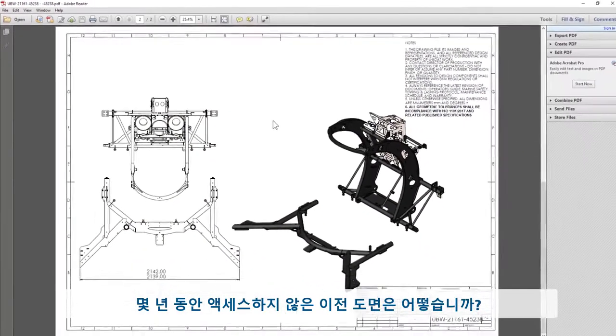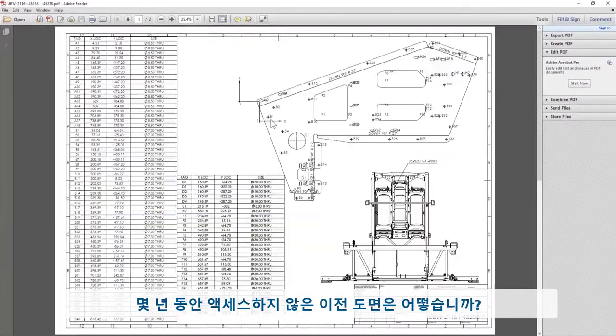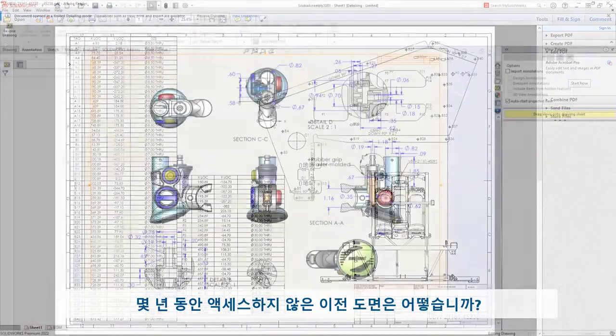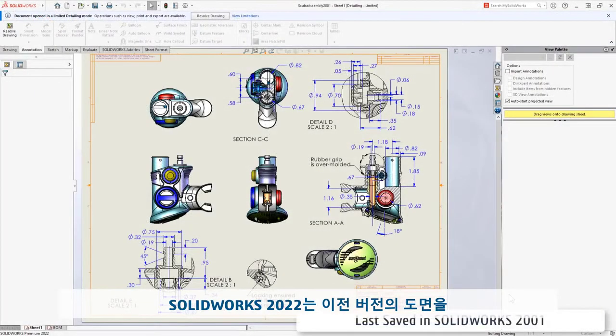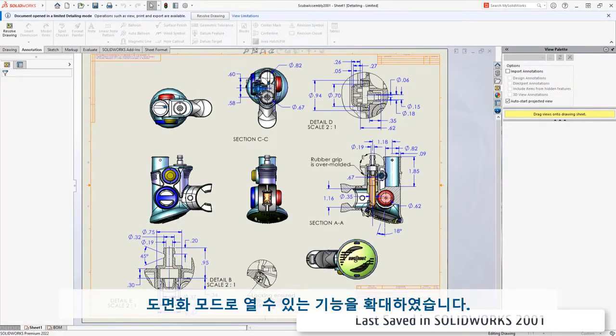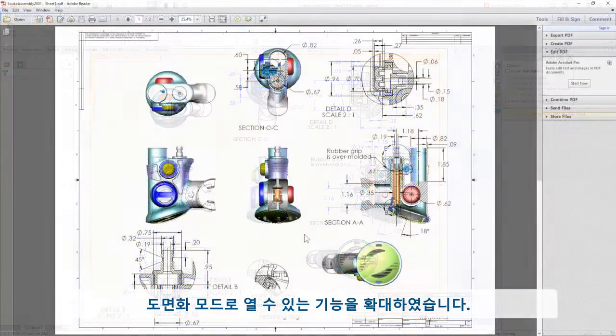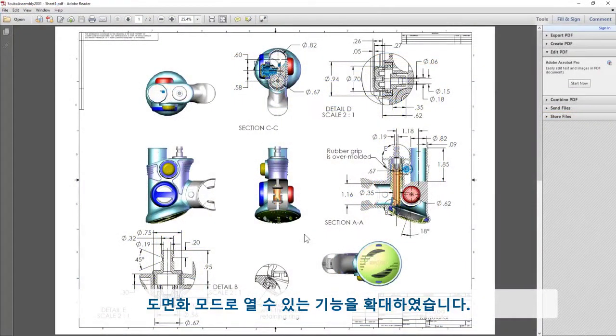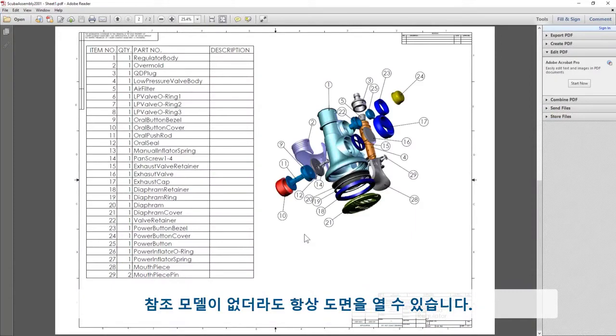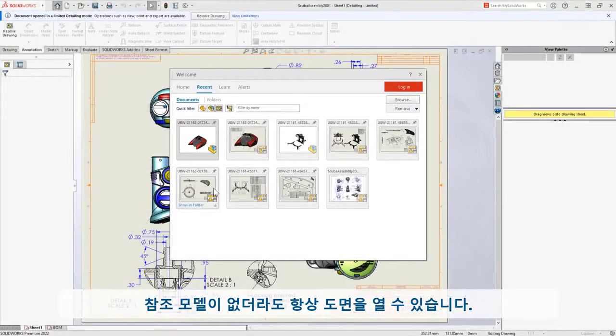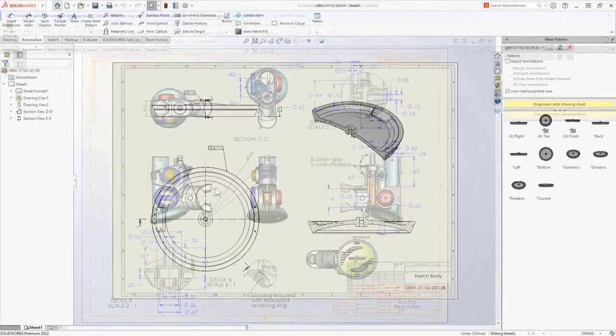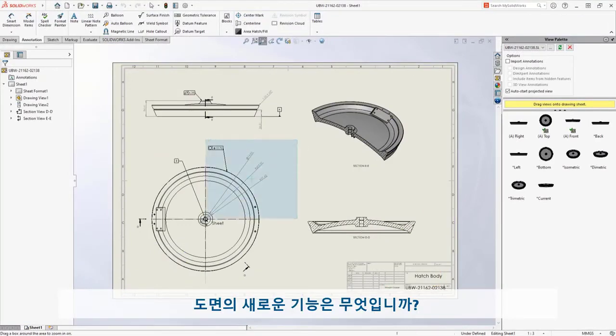What about older drawings that haven't been accessed in years? In 2022, SolidWorks has extended the ability to open any prior version drawing right to detailing mode. This is great because you'll always be able to open a drawing even if you don't have the referenced models.